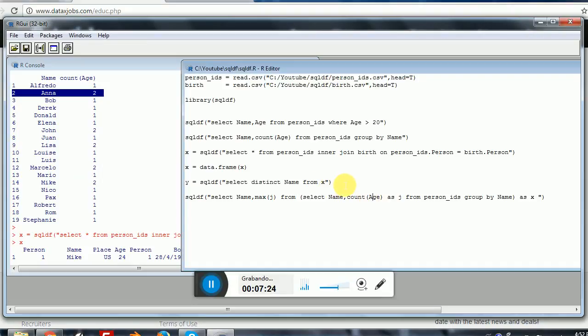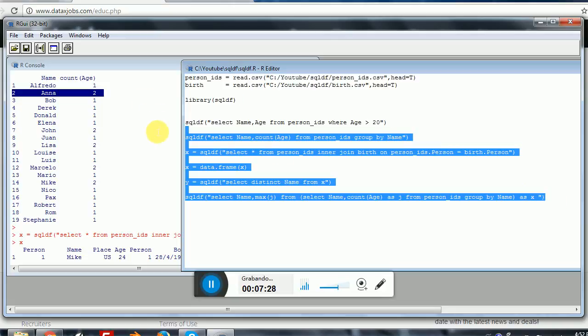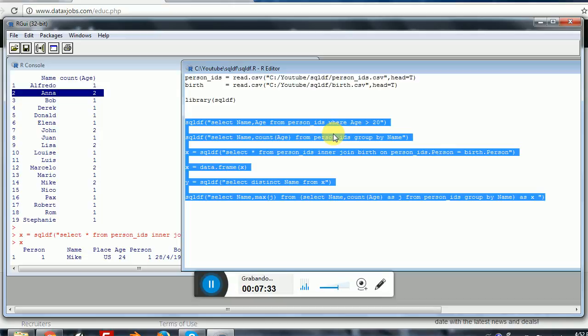Anyway, the important thing here is that we can use the SQLDF package to execute very complex SQL queries with just one line of code. And this is much easier than using the standard R functions, which are a little hard to learn.